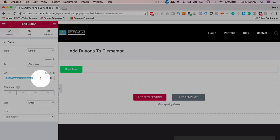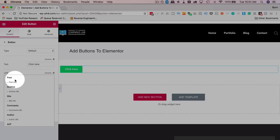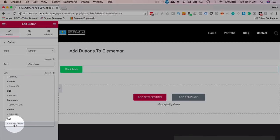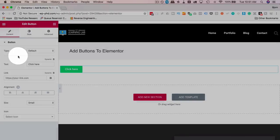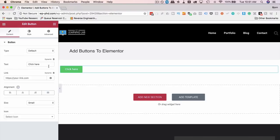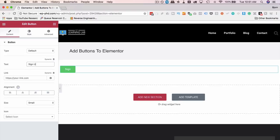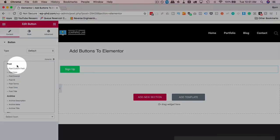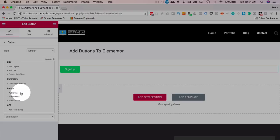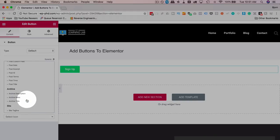We also have the option with Elementor 2.0 to add a dynamic link — there's a little dynamic button here and that can link to any one of these options, including advanced custom fields which is still in beta. Eventually it will be out of beta, then you can use advanced custom fields to link, which means you can have buttons inside of page templates and they automatically change based on dynamic content on that page.